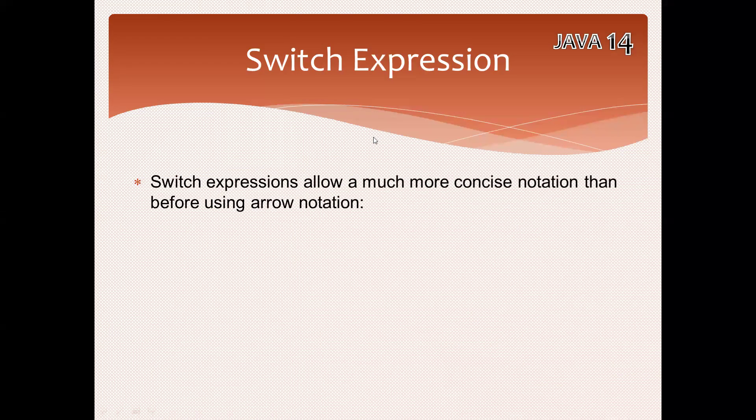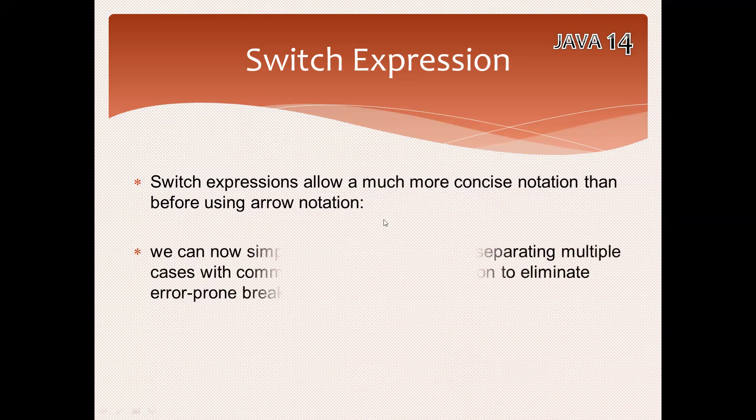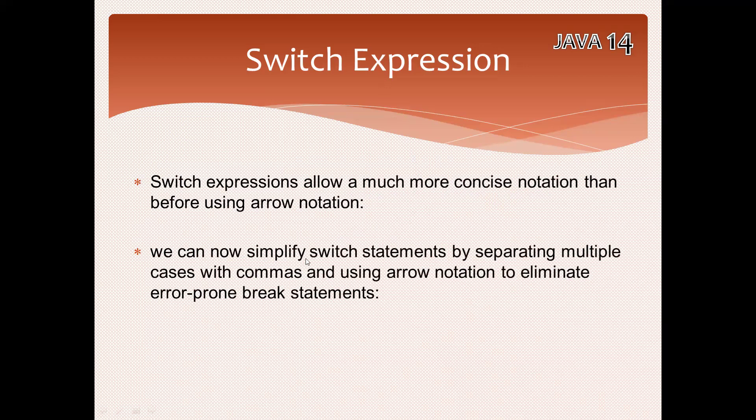Rather than before, we were using arrow notation. Here the code will be in a more readable format. By using switch expression, we can provide multiple cases.